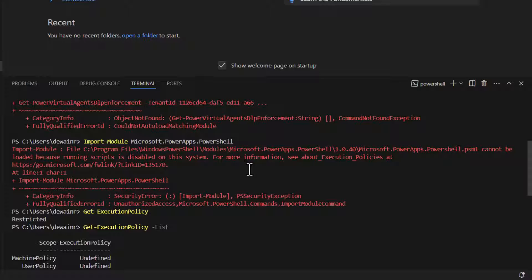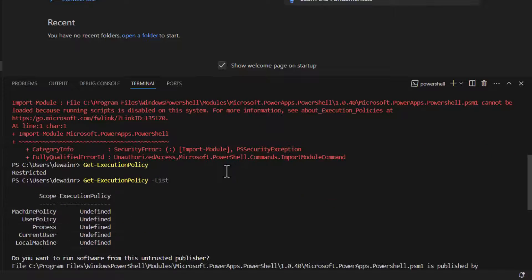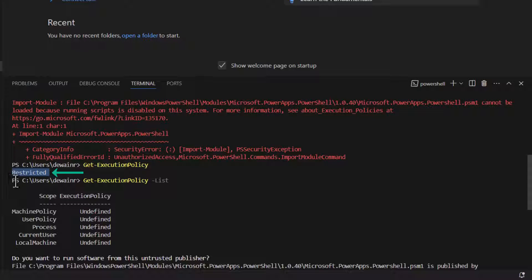Once you get past the install and you're trying to run one of the commands but can't execute them, you can run the command 'Get-ExecutionPolicy'. If you run this and get back 'Restricted', that means it's blocking you from executing these commands. You can also run it with the list option to see whether this is being pushed by a policy from your organization.